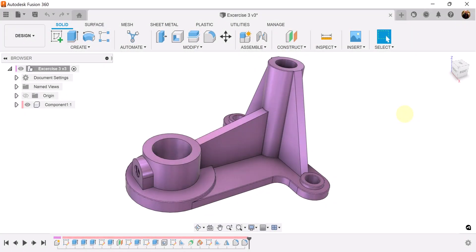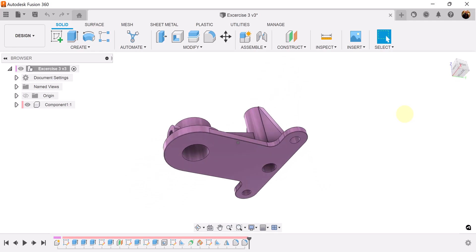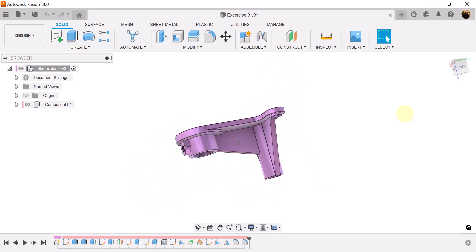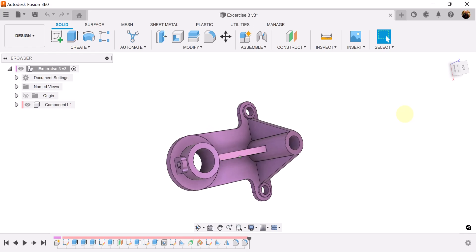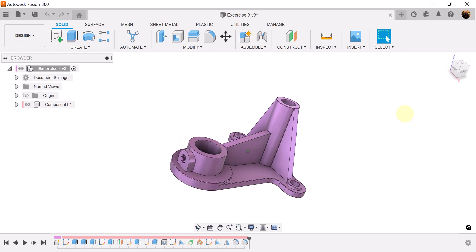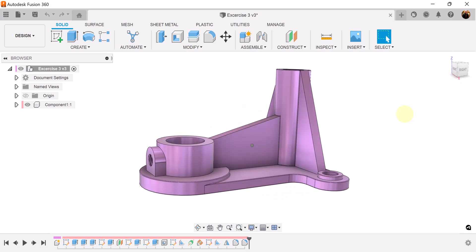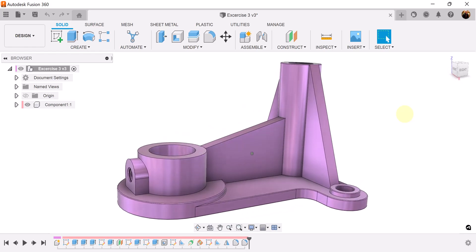Welcome back to another episode of CAD Jungle. In today's episode we're going to be modeling this here. All right, let's hop right to it.